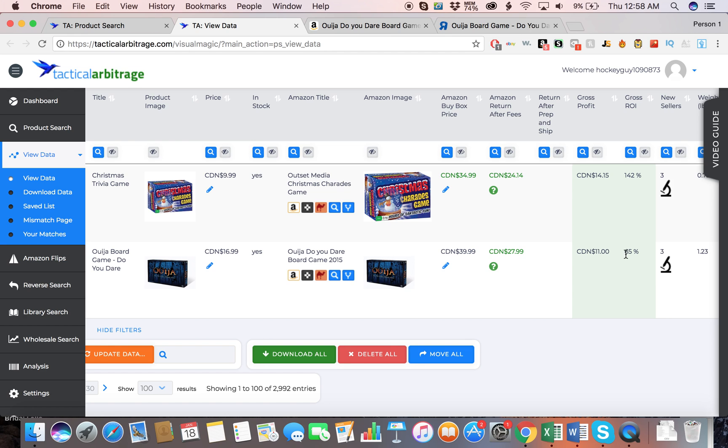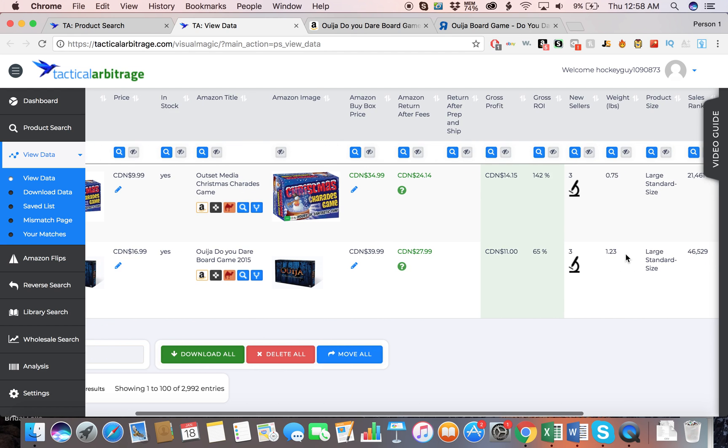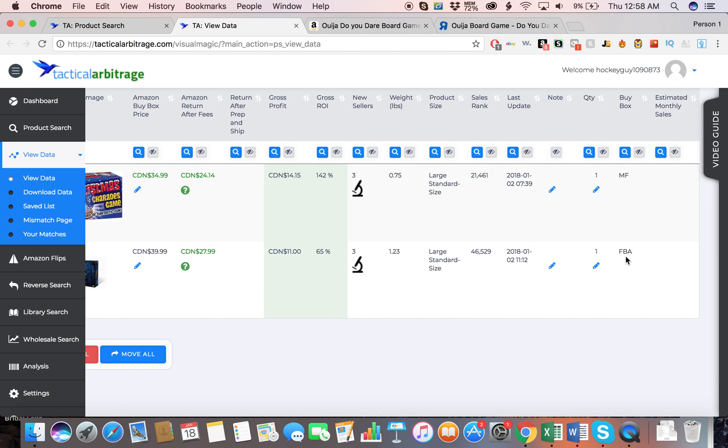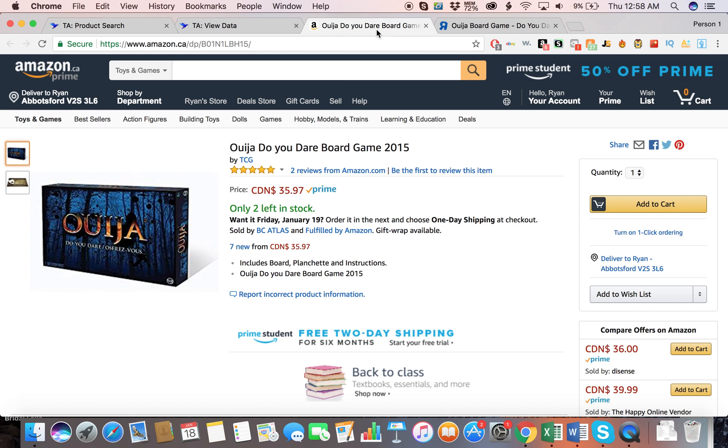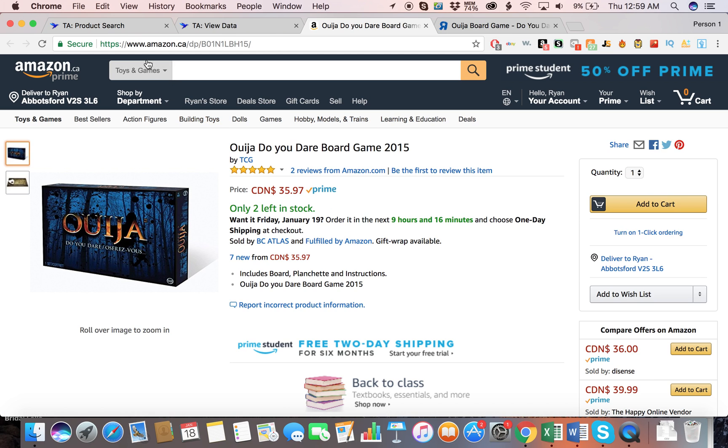I would most definitely buy this product and have it sent to a prep center where they would prepare it for Amazon FBA, and then have it sent into Amazon FBA for them to process it and put it into your inventory, and then have it Prime eligible. As you can see, the buy box is FBA right now. As we saw, there's someone selling it and it's fulfilled by Amazon.